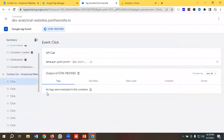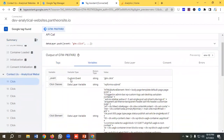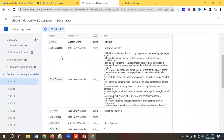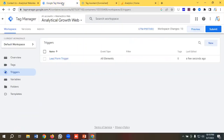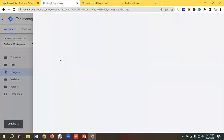If I go back to the Google Tag Manager and click on the clicks event and go to the Variables section, I can see options to set up this trigger using click classes or click ID. I'm going to use the click ID because it's unique. I'll copy the click ID from here and go to Tag Manager to edit this trigger.